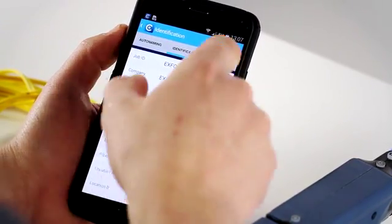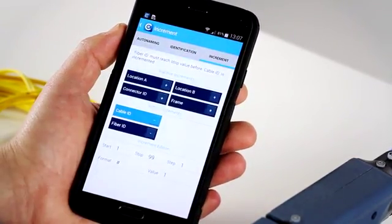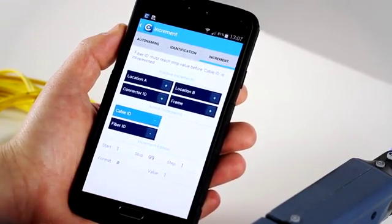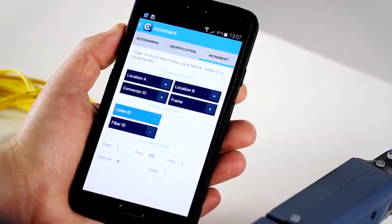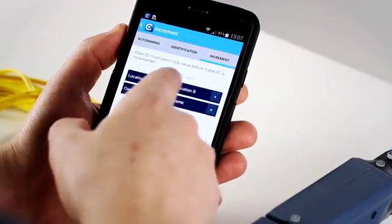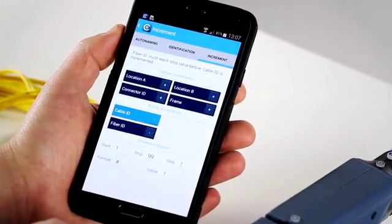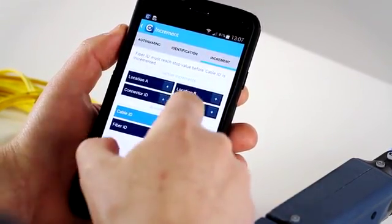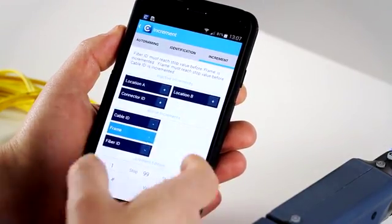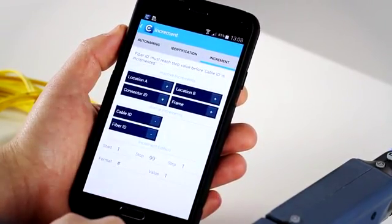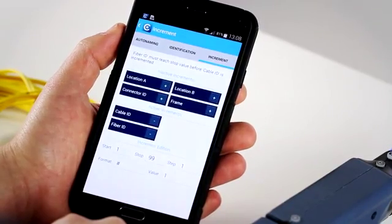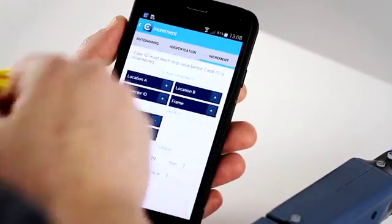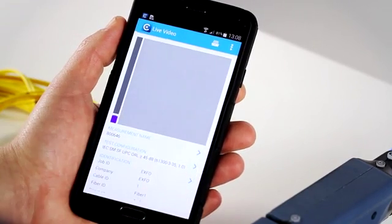You can also go into the increment and actually adjust the values really easily and decide if you want to add also some active increments as part of the process. You can really easily remove it or add it to your identification information. Let's go back one step, go back to the main screen.